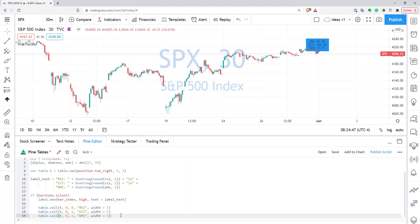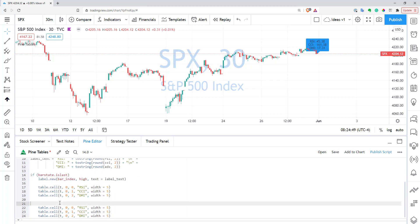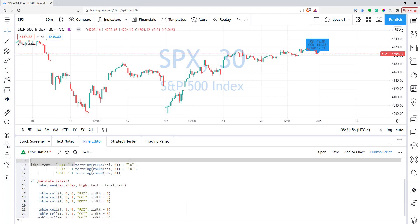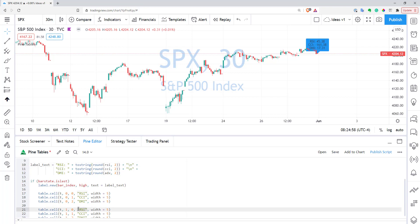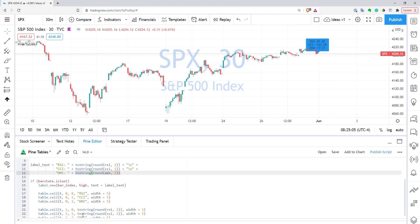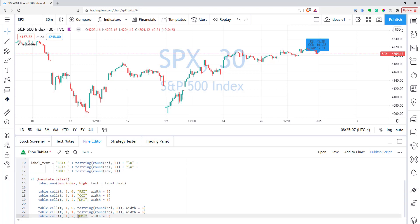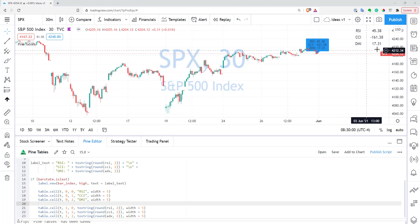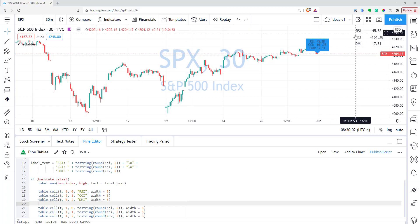Now let's create the same function cells for the values of our indicators. I have to fill the first column now, and here I will specify my values. As you can see, it seems to work — we now have our table in the top right corner of our screen. It seems to work, but it's not looking very good.